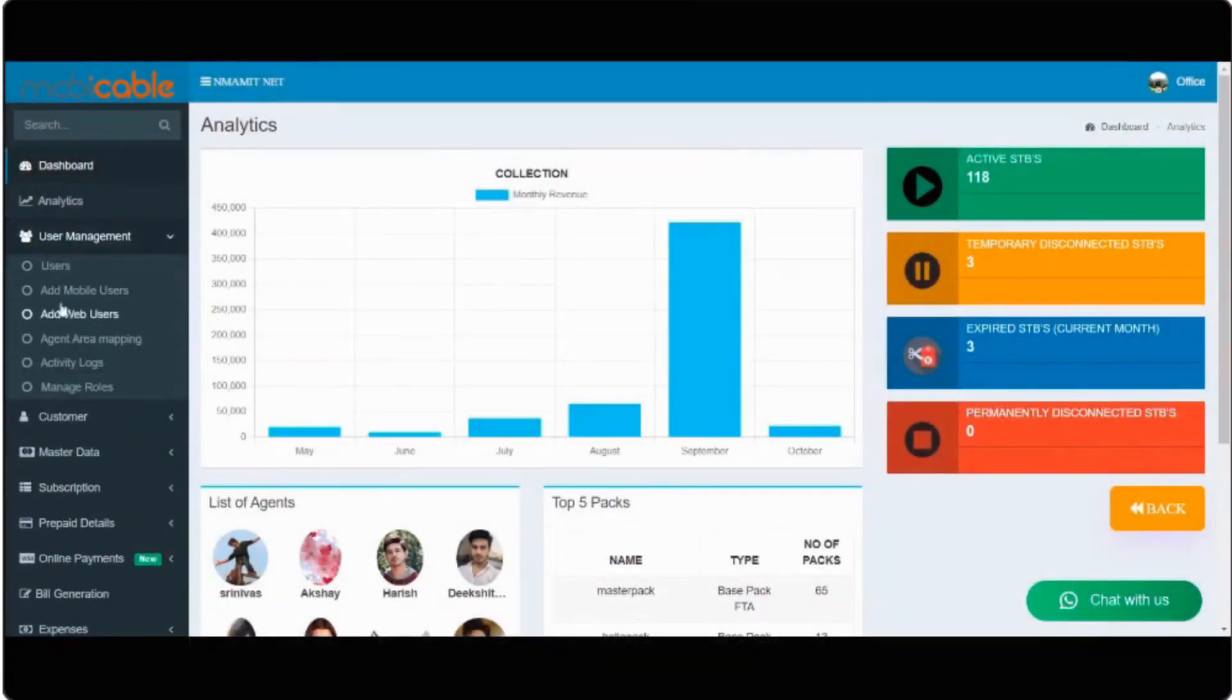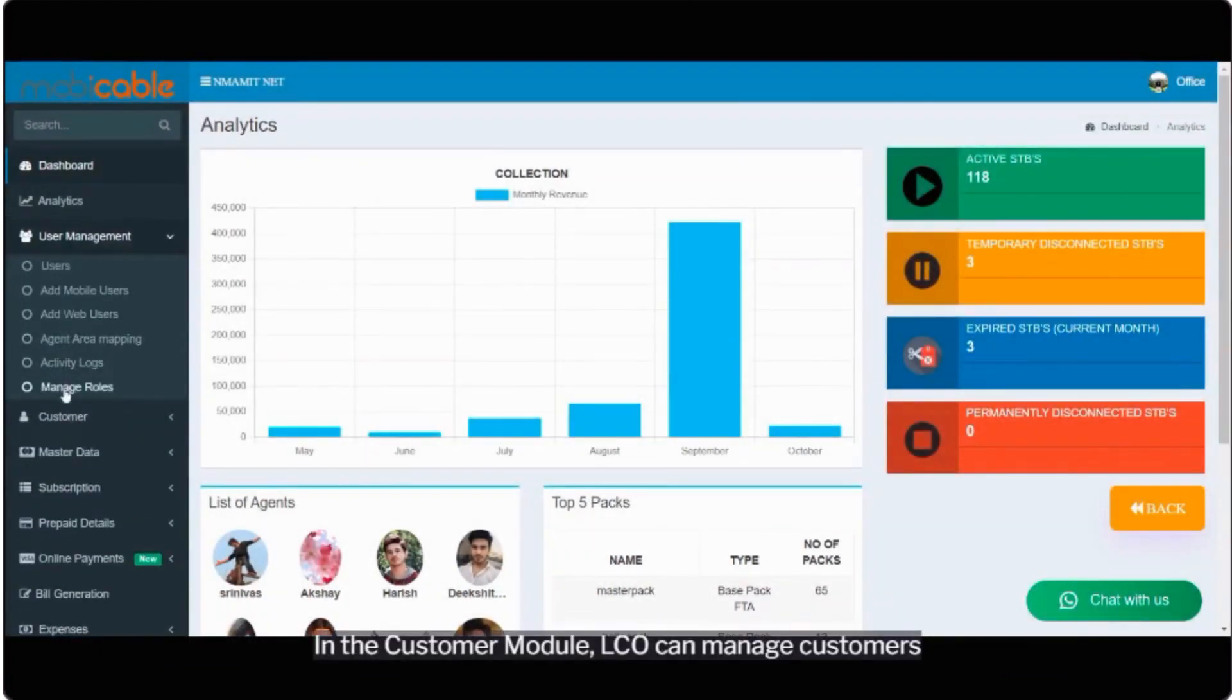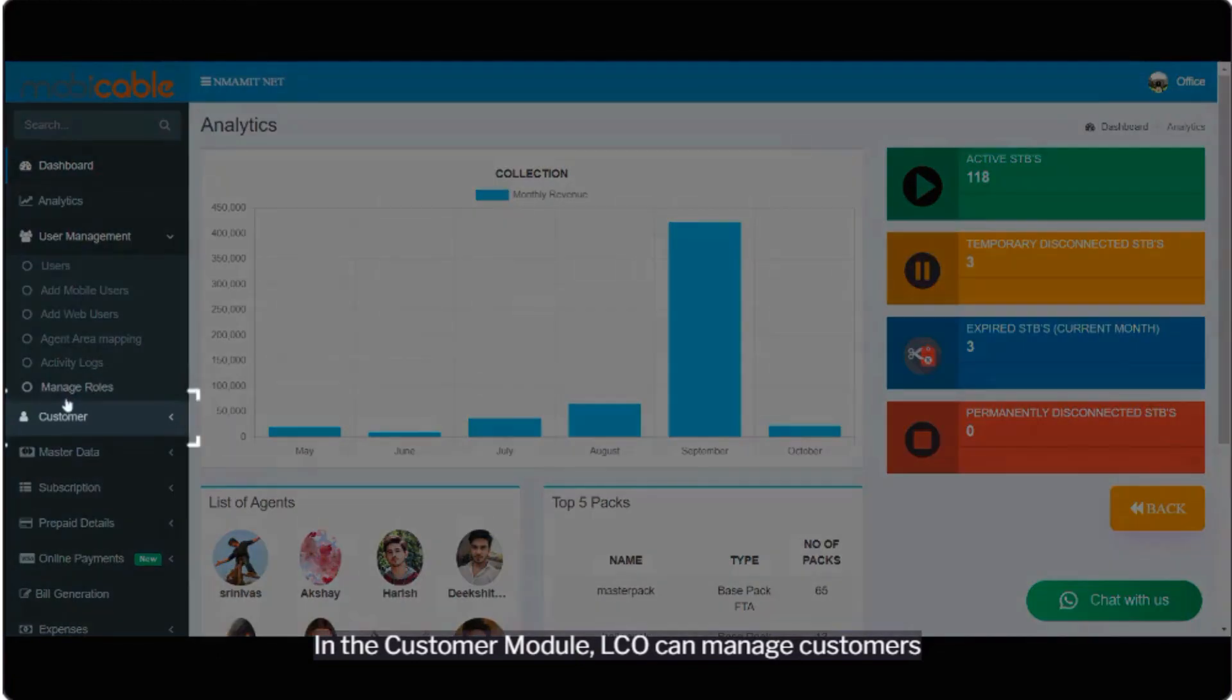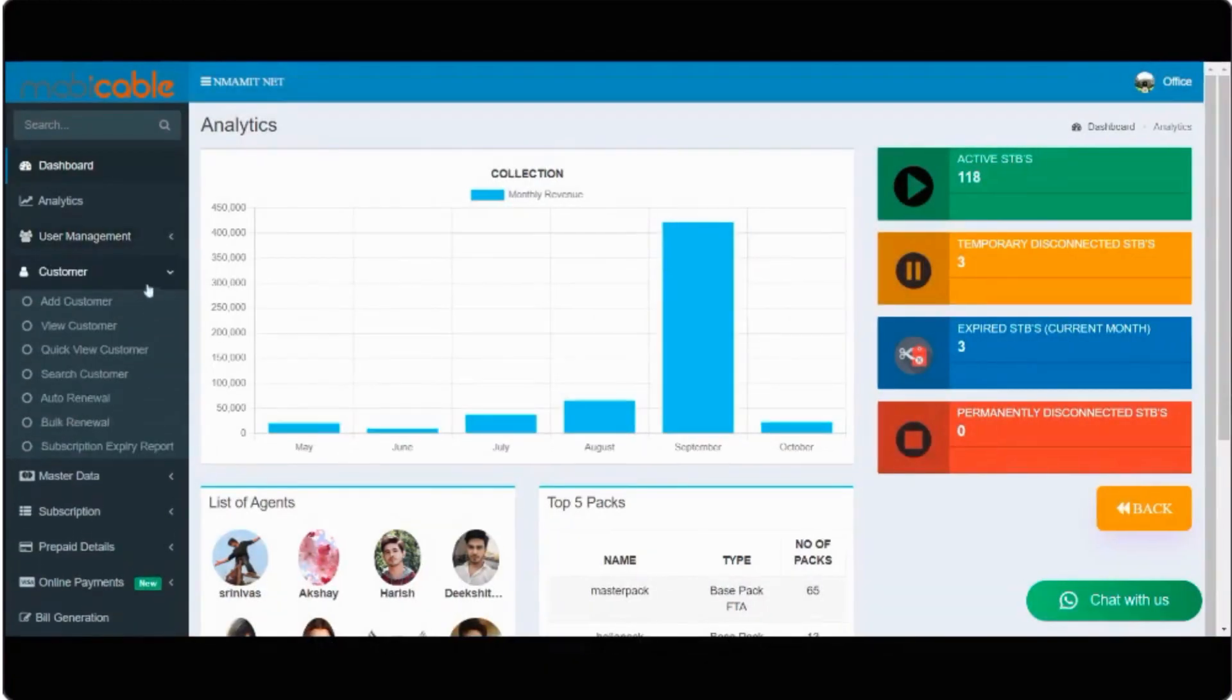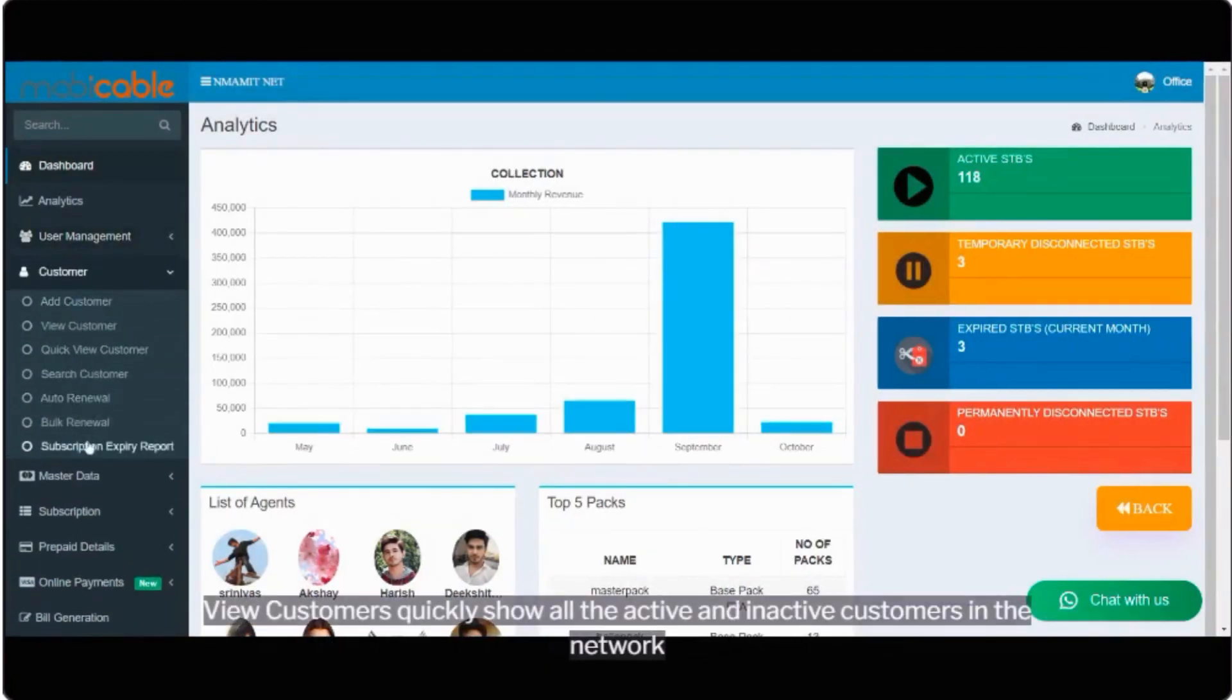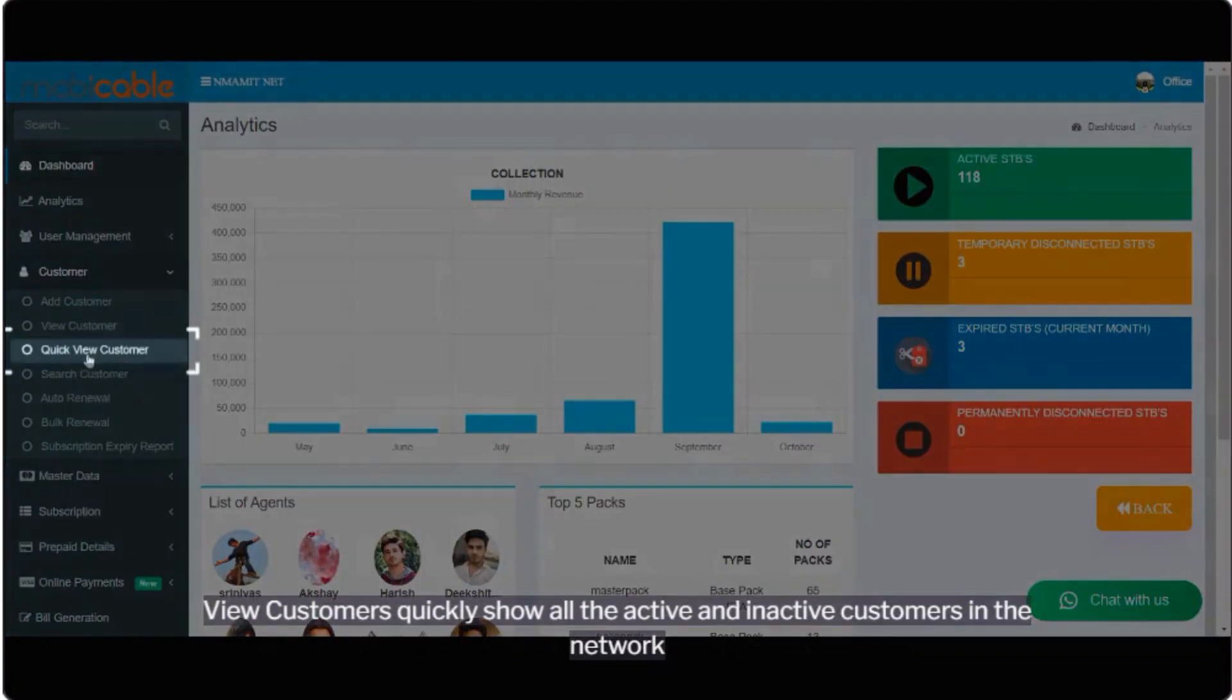In the customer module, LCO can manage customers. View customers quickly show all the active and inactive customers in the network.